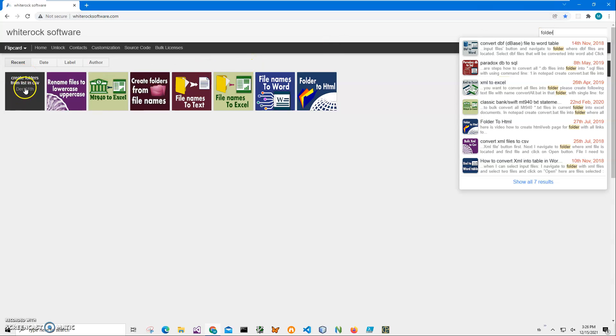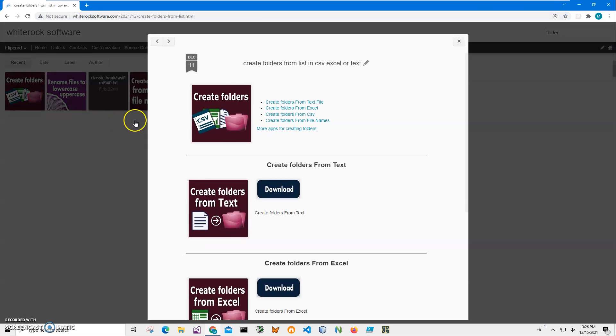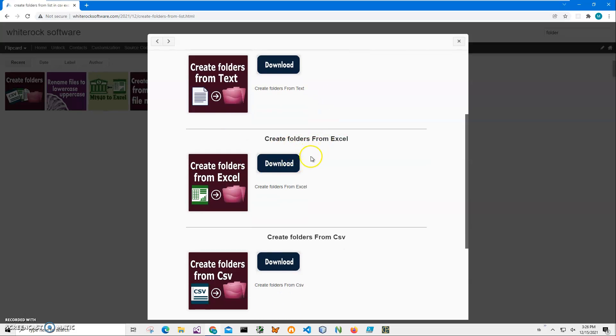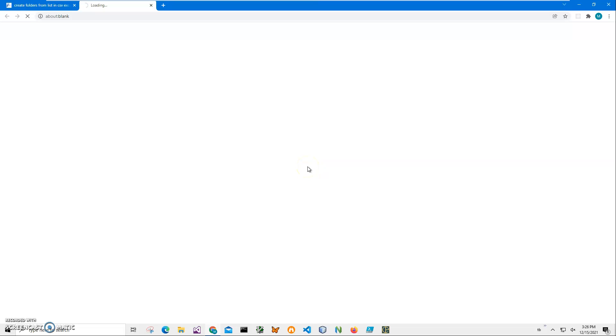I need this one, Create folders from list. And I will scroll down to Create folders from Excel and click on the download button to start downloading the application. It will download a zip file to my local computer with an installer in it.